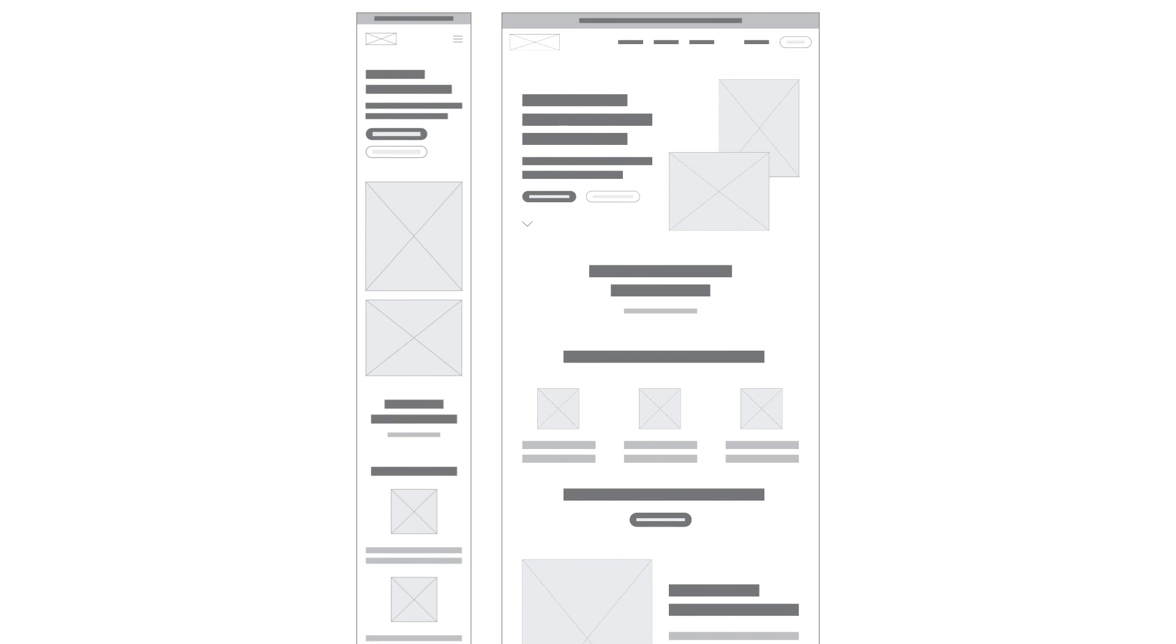And that's how you can create wireframes for desktop and mobile. If you found this tutorial helpful, give it a like and subscribe for more. Let me know in the comments below what you'd like to see next.